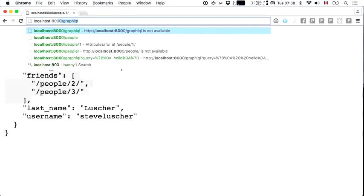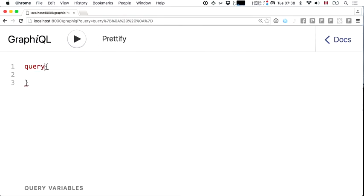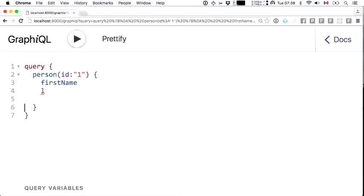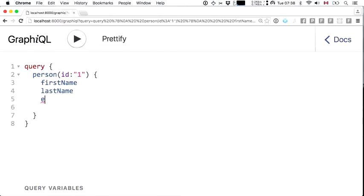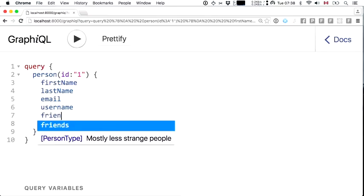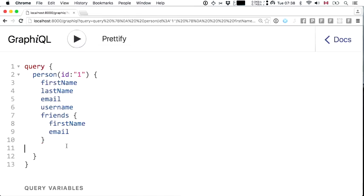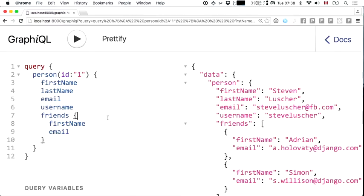Wouldn't it be awesome if instead we could create a query for a person with ID one, ask for fields like first name, last name, email, username, dive into their friends and pick only first name and email — and get a response with exactly the same shape as the query, with no risk of overfetching or underfetching?